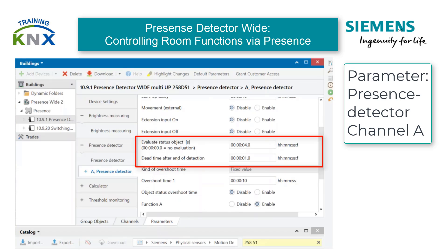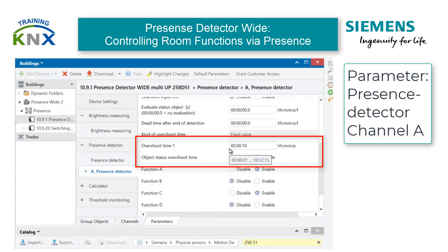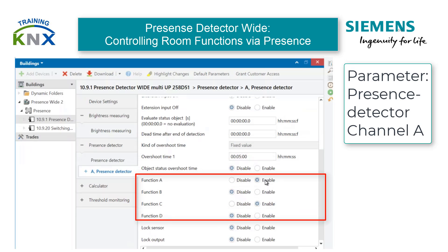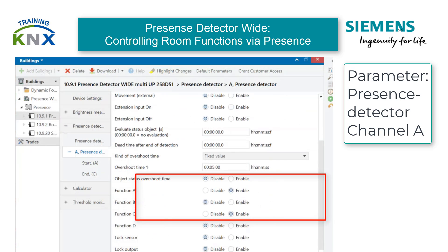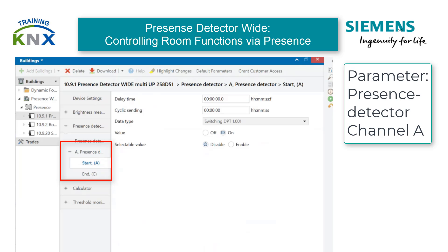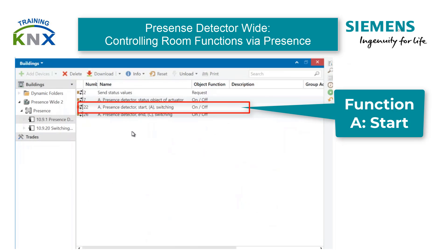Otherwise, they must be adopted to the circumstances. Next, the overshoot time 1 must be set to the desired value, here 5 minutes. This parameterization results in four functions, two of which must be used: Presence Detector Start and End Switching.